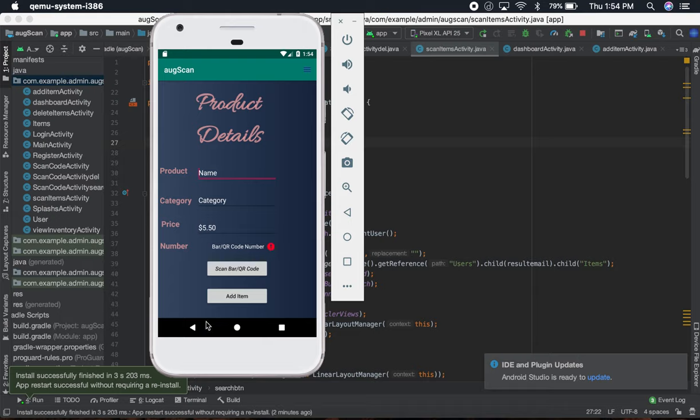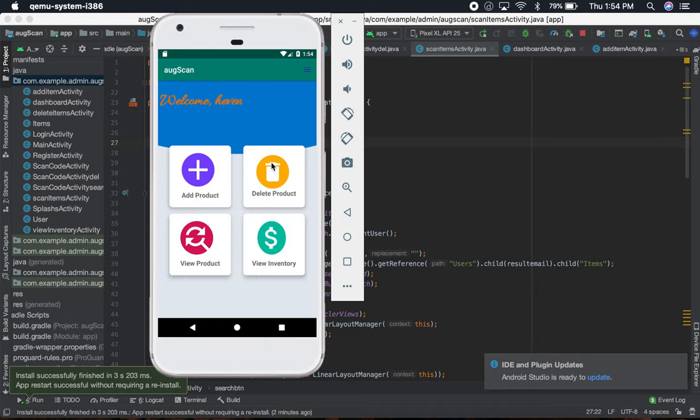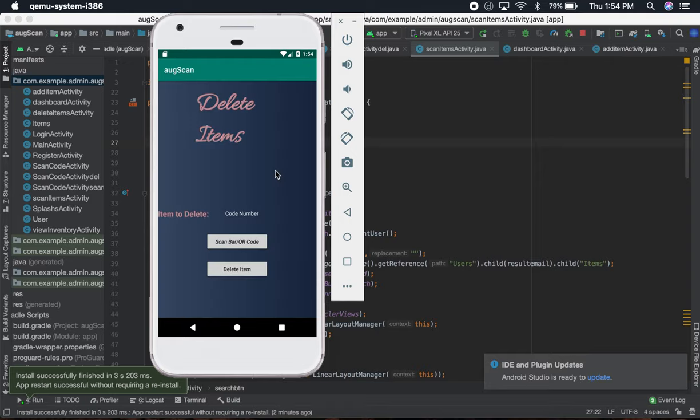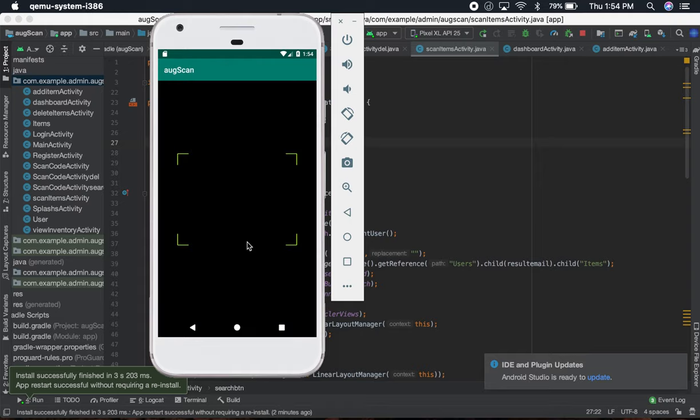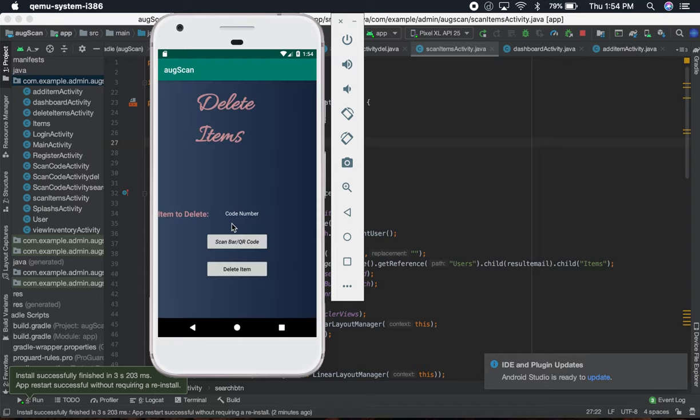After that, if you want to delete a product, you can scan the barcode. Once you scan the barcode, it automatically will pop up in this activity.